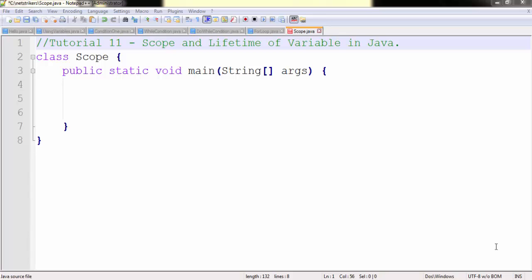So far we have learned that variables can be declared at the start of the main method or from the scope within it belong. But today we are going to test the variable scope.